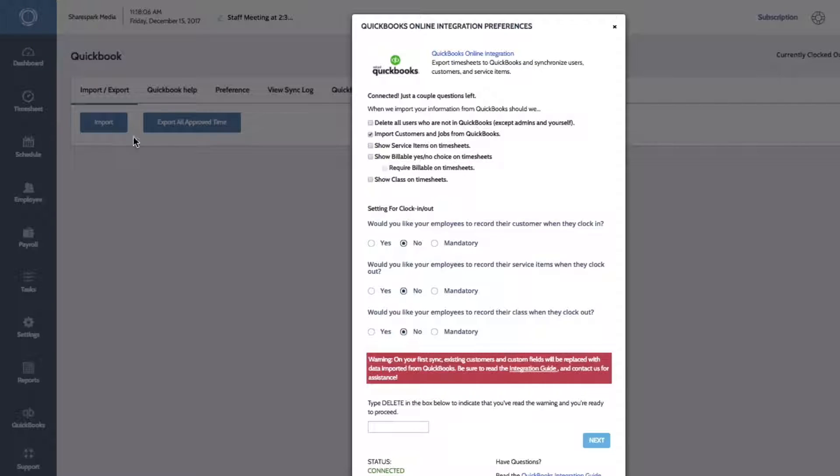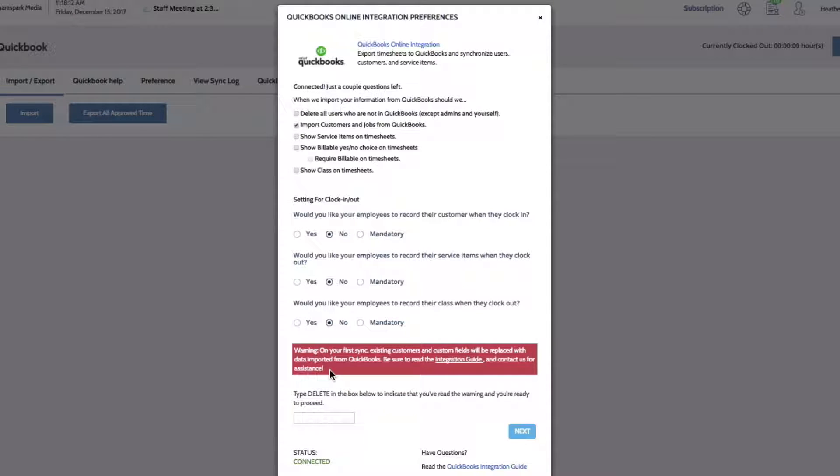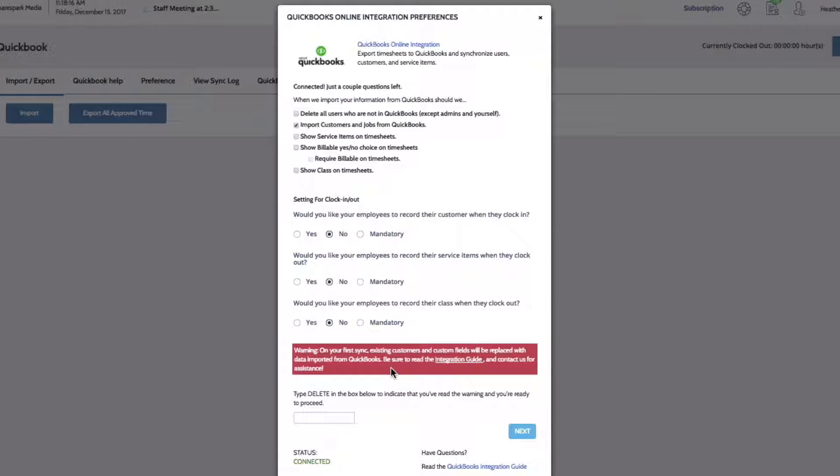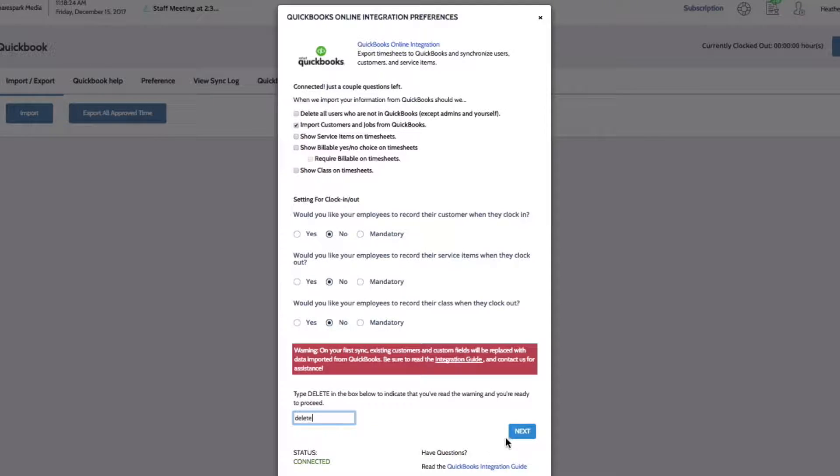Here you can select your import preferences. On your first sync, you'll see a warning that says any existing customers and custom fields in your time clock will be replaced with data imported from QuickBooks. To acknowledge this warning, type delete in the box. To proceed with the import, click next.